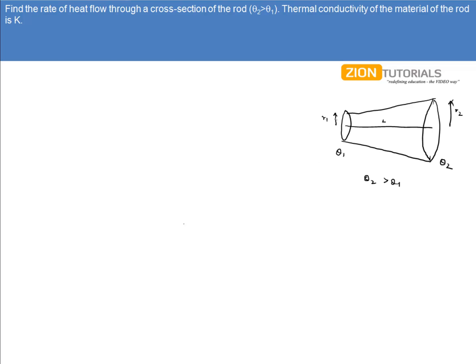Now this is my conductor. First of all, what I'll do is I'll orient this like this. Let's say this angle be theta.